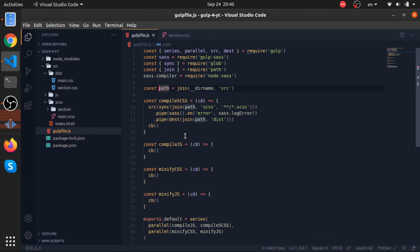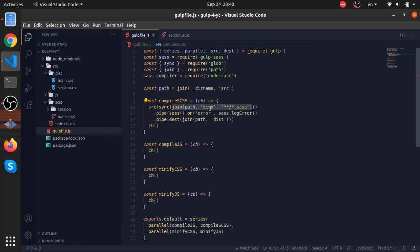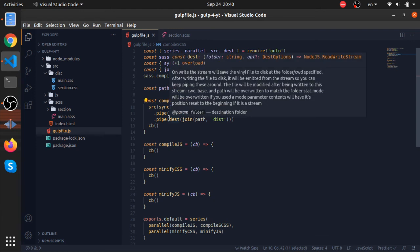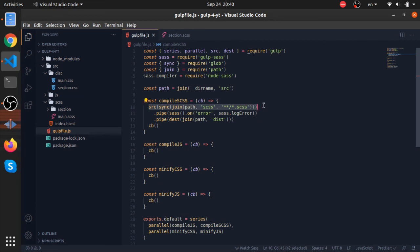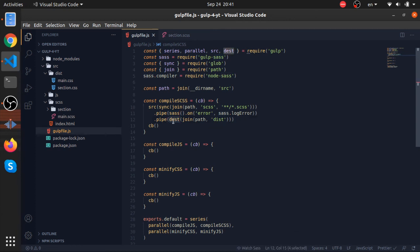To summarize: in gulp.js, if you want a task to execute specific functions in a specific directory, you use the source function. Source takes a path or array of paths — here we go to the source directory, then to the scss directory, and capture all files no matter how nested that end with .scss. We pipe all these files to the SASS compiler and watch for errors, then pipe the compiled output to the dest function, which puts everything inside our dist folder inside source.